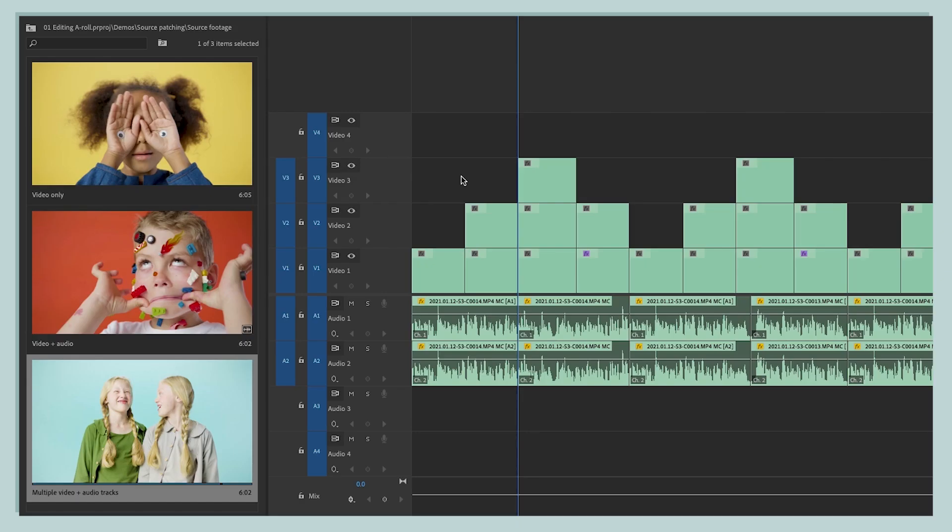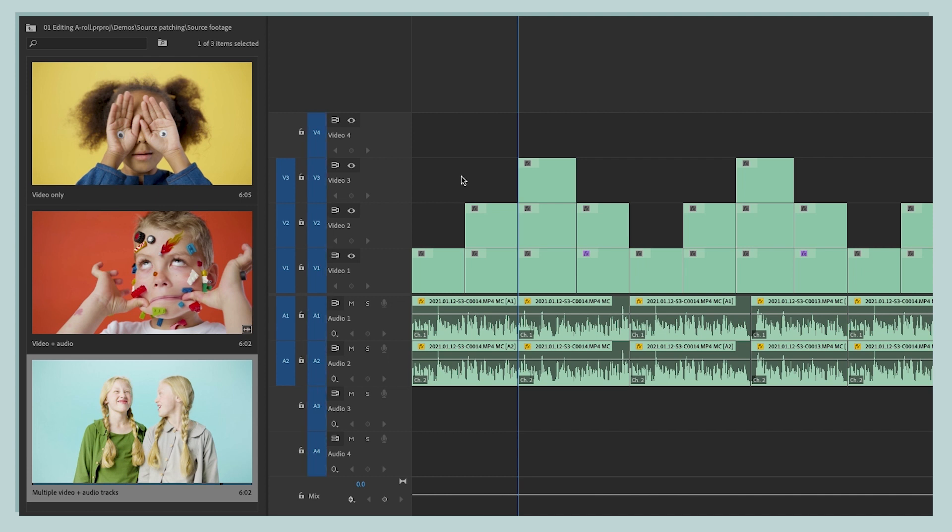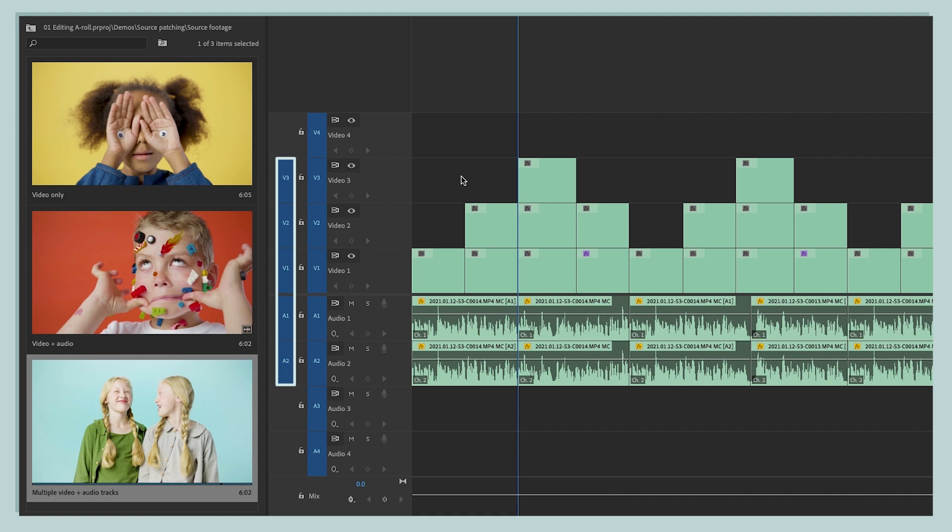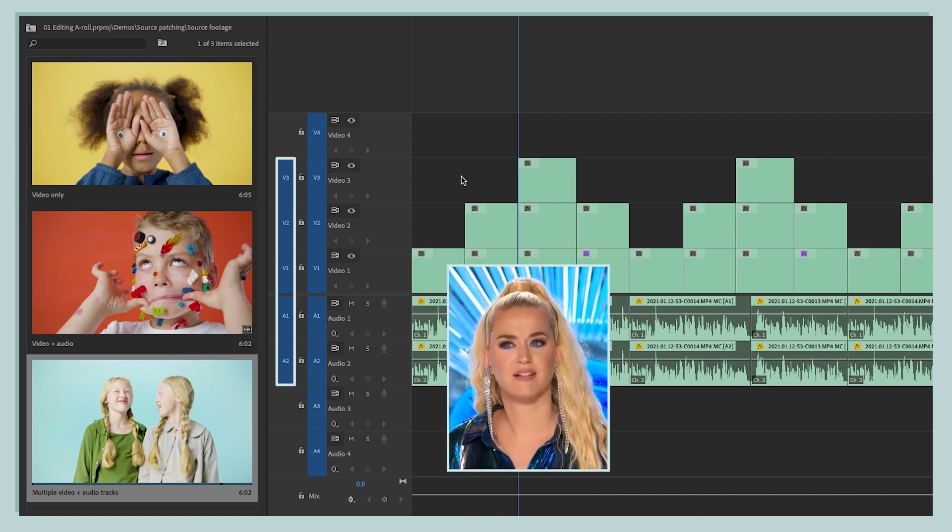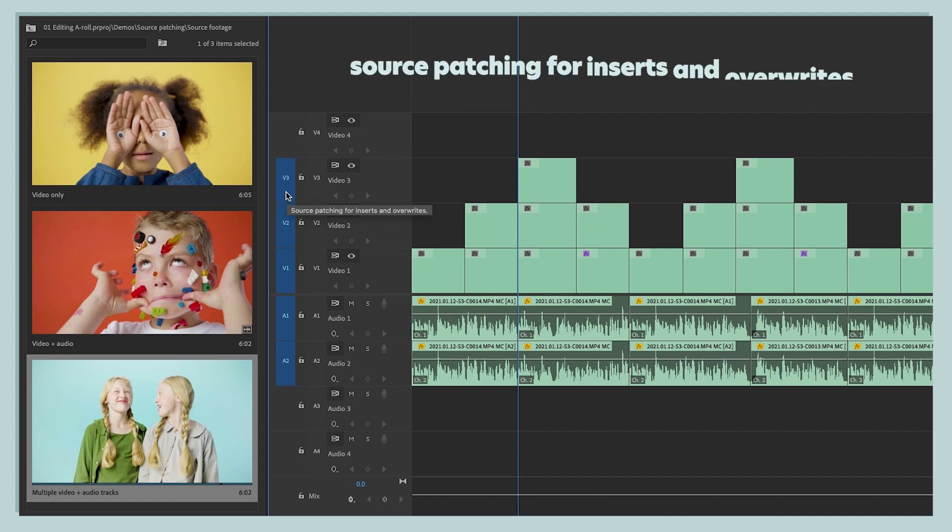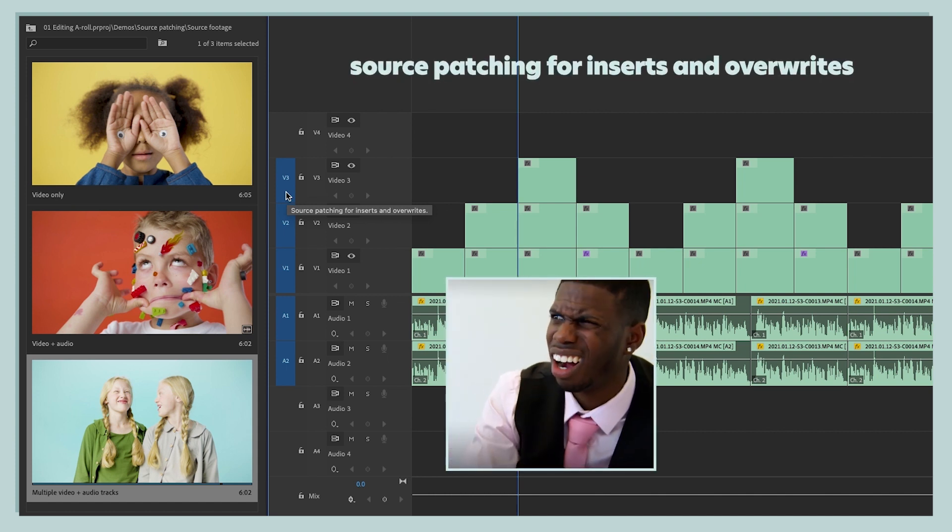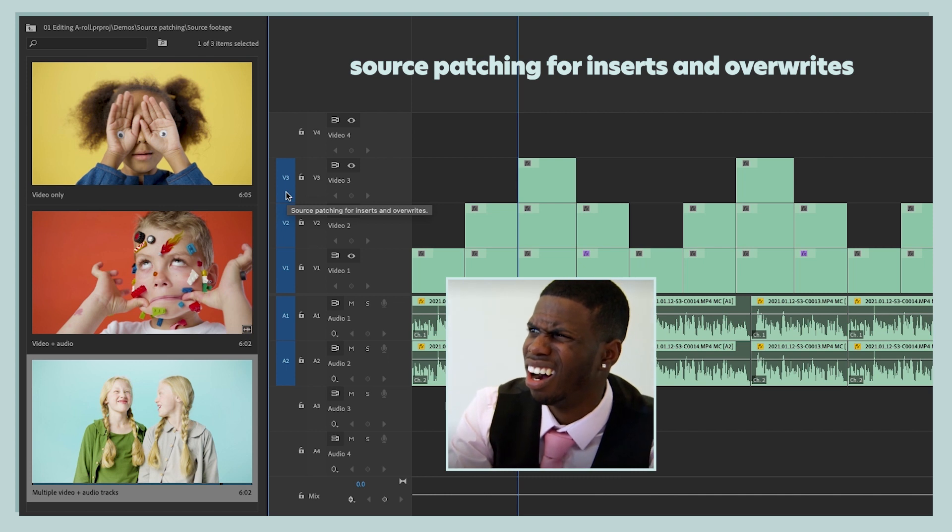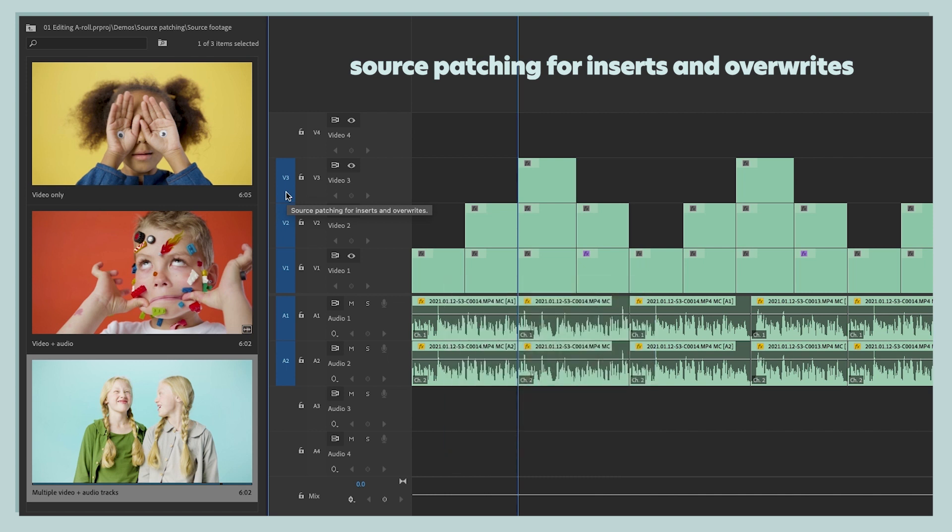So that is track targeting this column here of little V's and A's. But you may notice that there is another column here on the left side of V's and A's. And you may be thinking, what is that about? Well, if I hover my mouse over this left column, you will see that it says source patching for inserts and overwrites. And that was a lot of words. And so let's break down what this means.